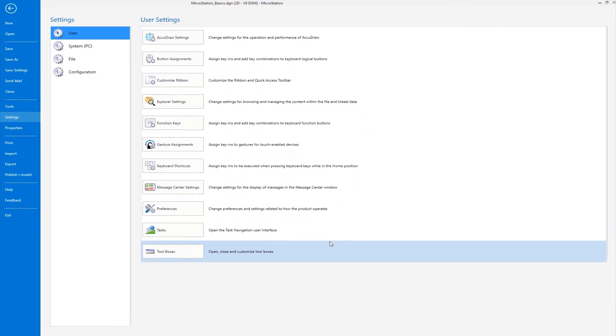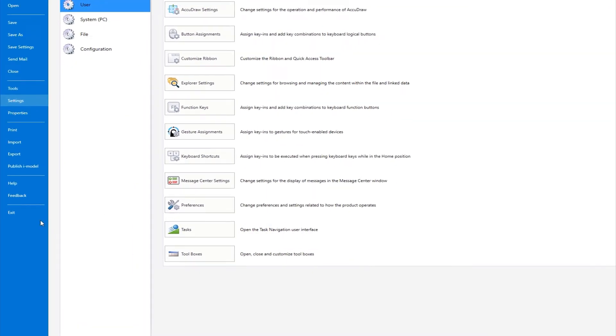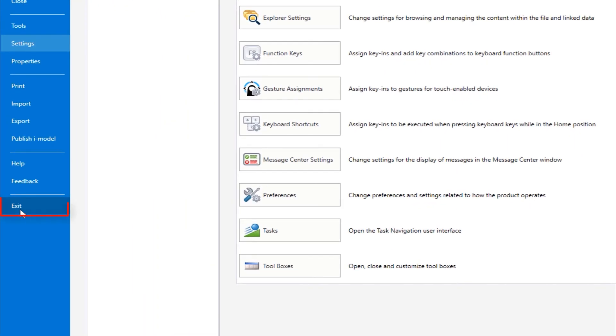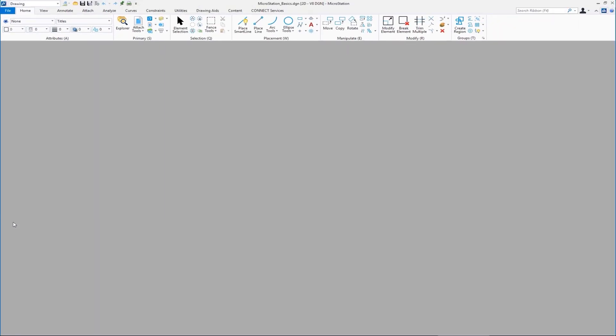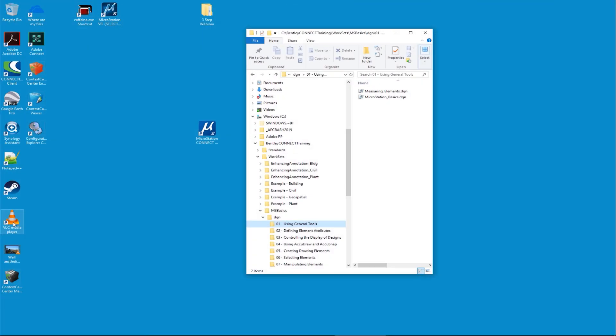I'm going to exit the file. So I'm going to go to exit and this closes the program and this completes our first video.